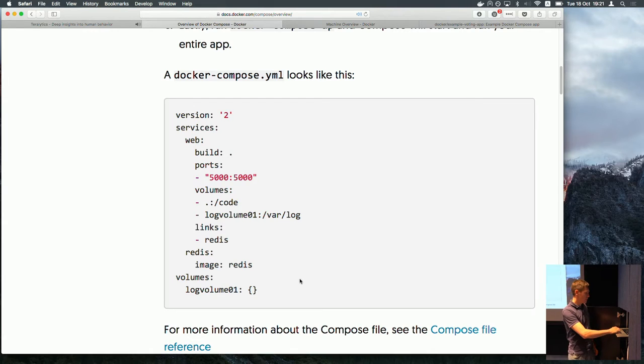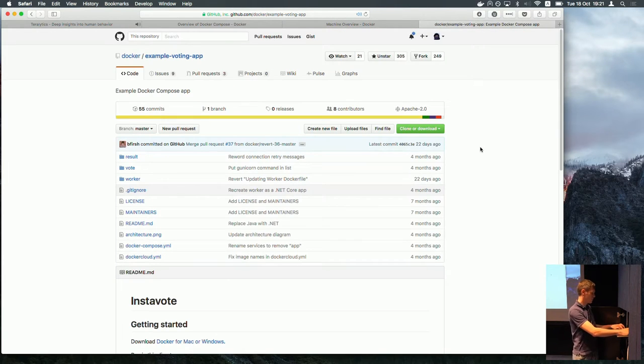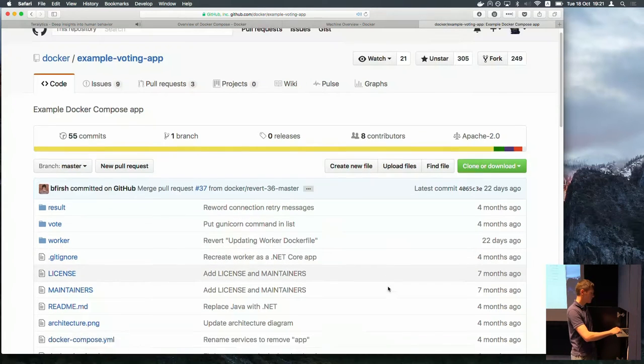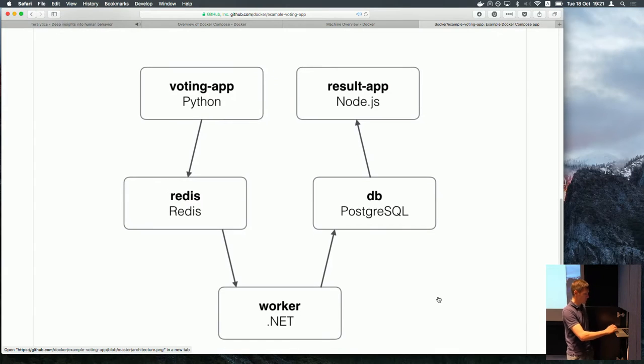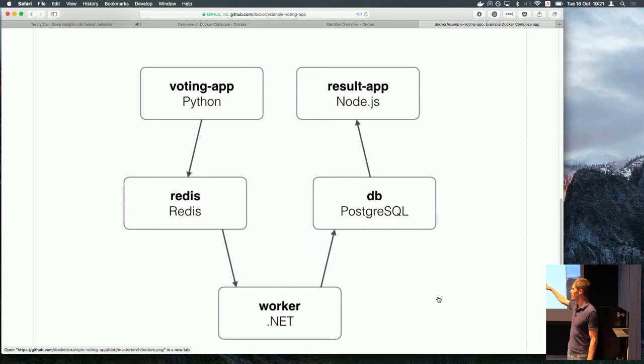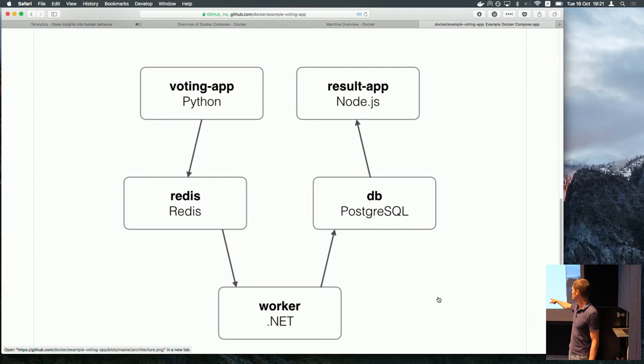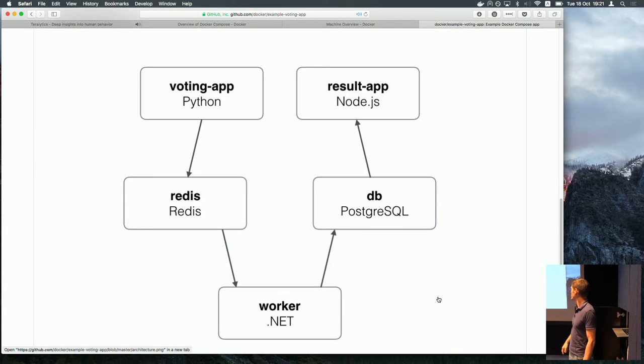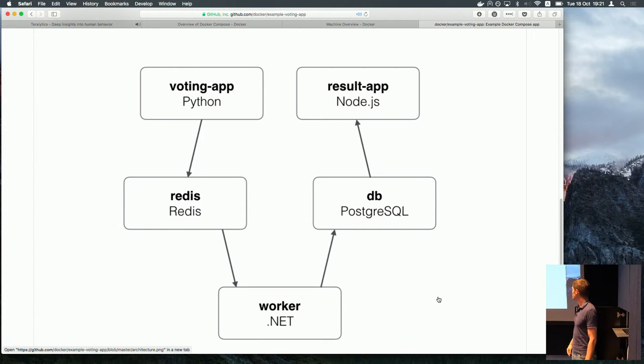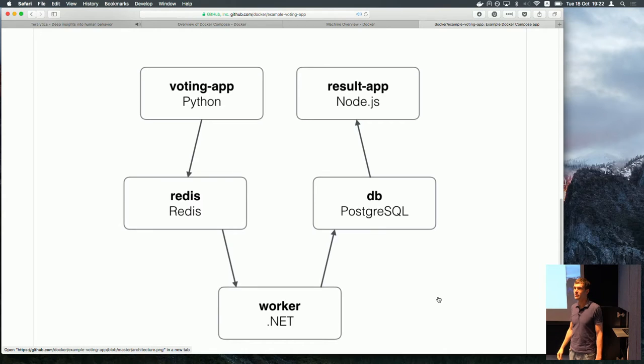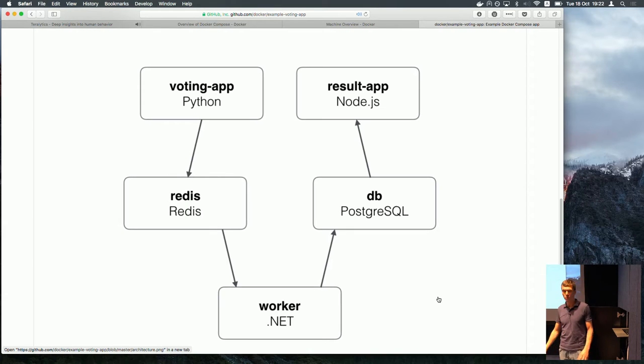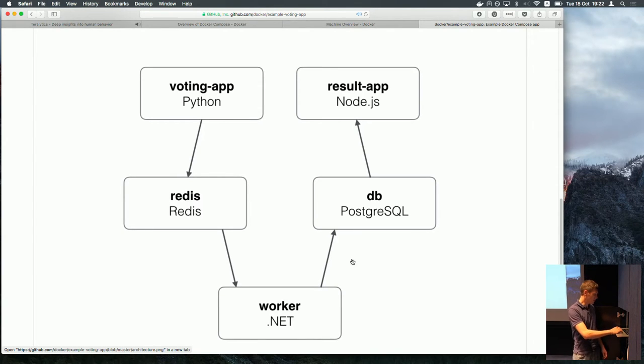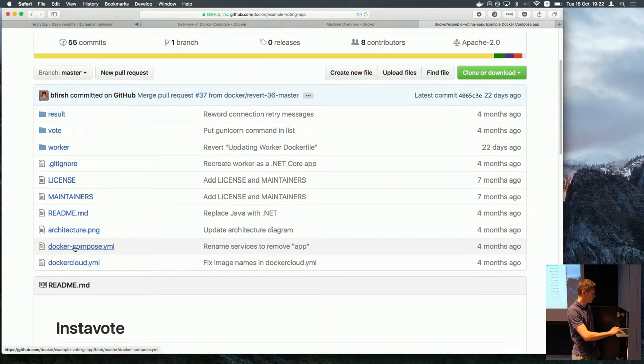So what we'll take is we'll take the Docker Compose example which is a bit of an involved example. It's a voting app where you can vote for dogs or cats. So it has a voting app. It's a Python web application which accepts votes, publishes them to redis. Then there is a redis as a standard redis container. Then there is a worker service which is written in .NET which listens on redis updates and updates the results in Postgres. And then there is a Node.js application which polls Postgres database and displays the results. And it's a bit reactive. So it actually works in almost real time. But I didn't look into the source code much. That's what Docker is for.